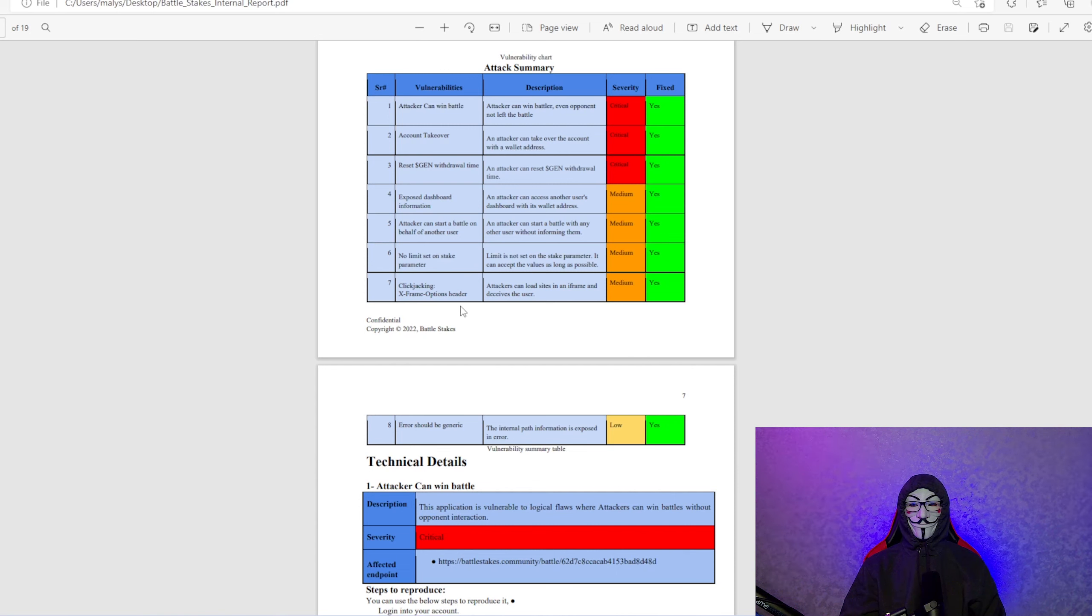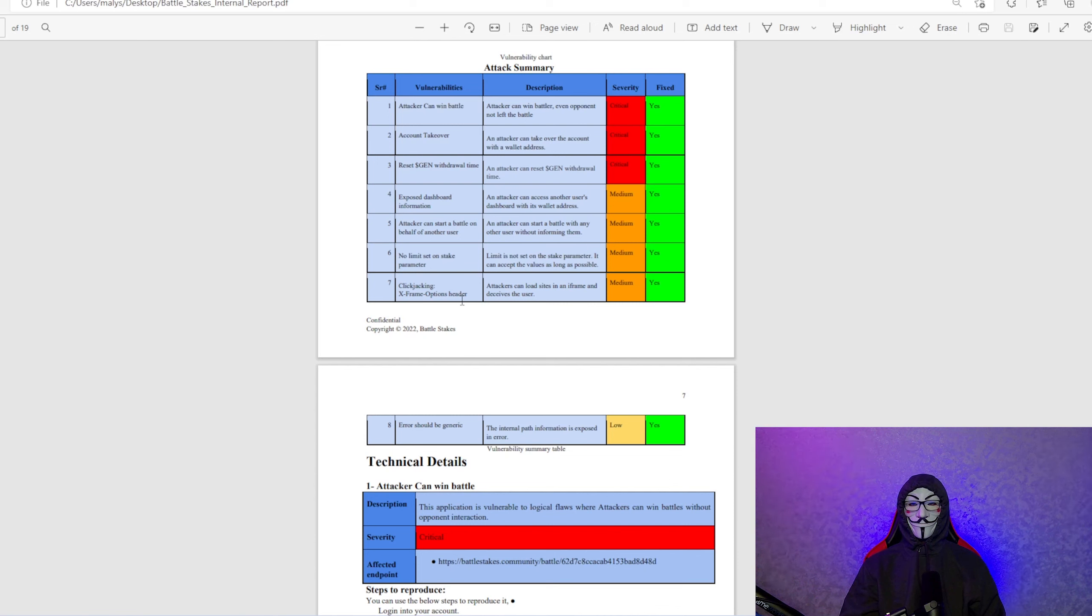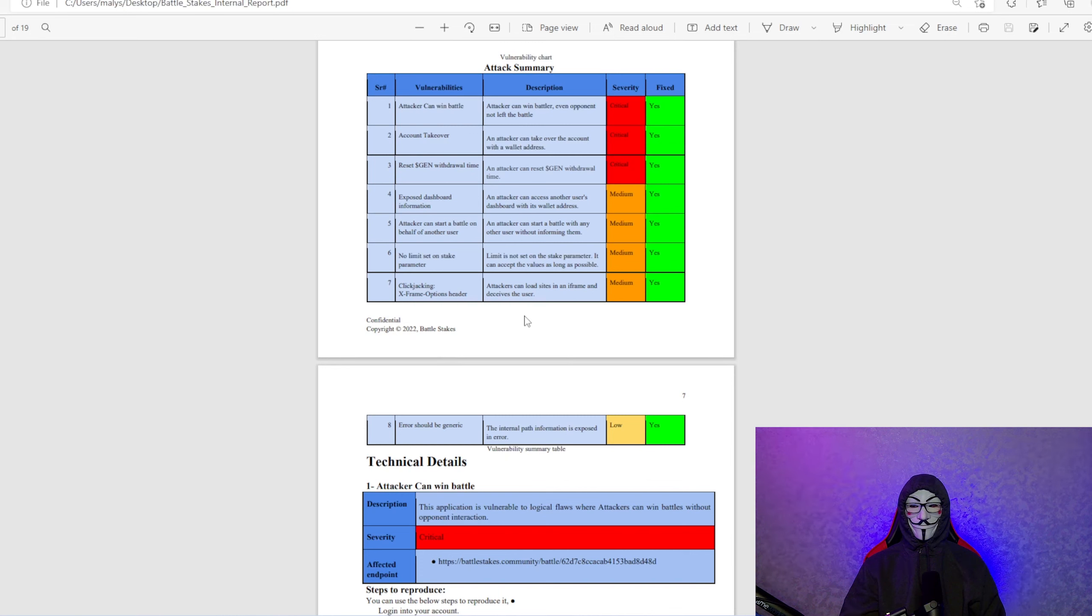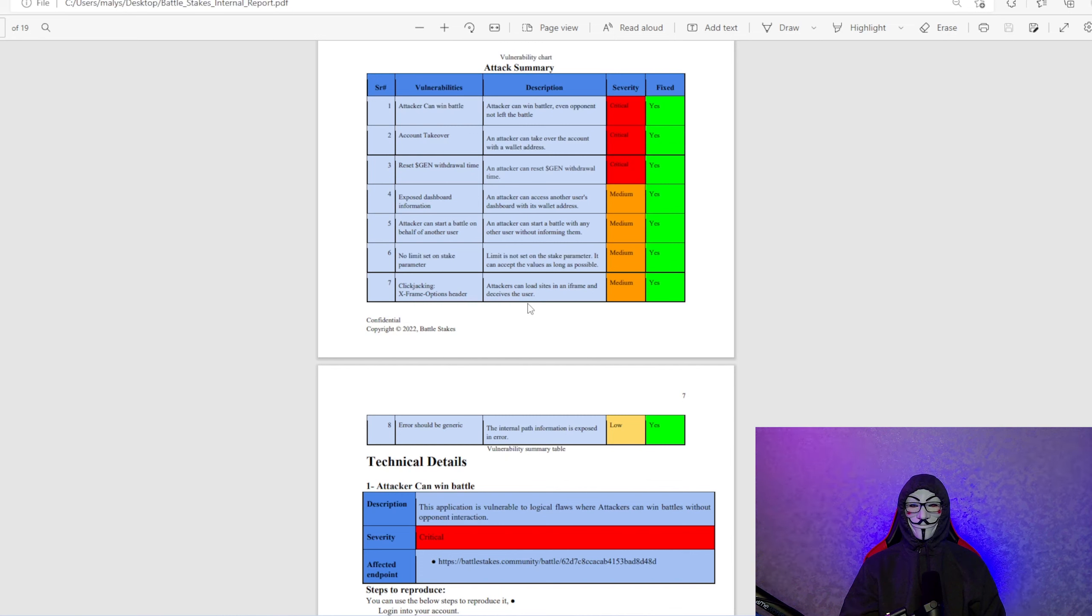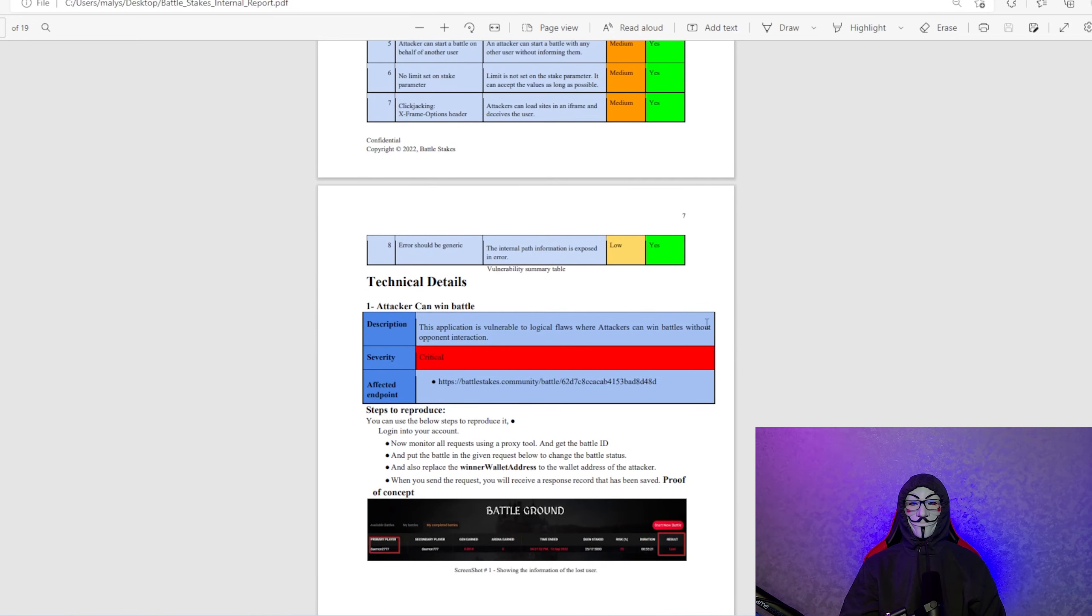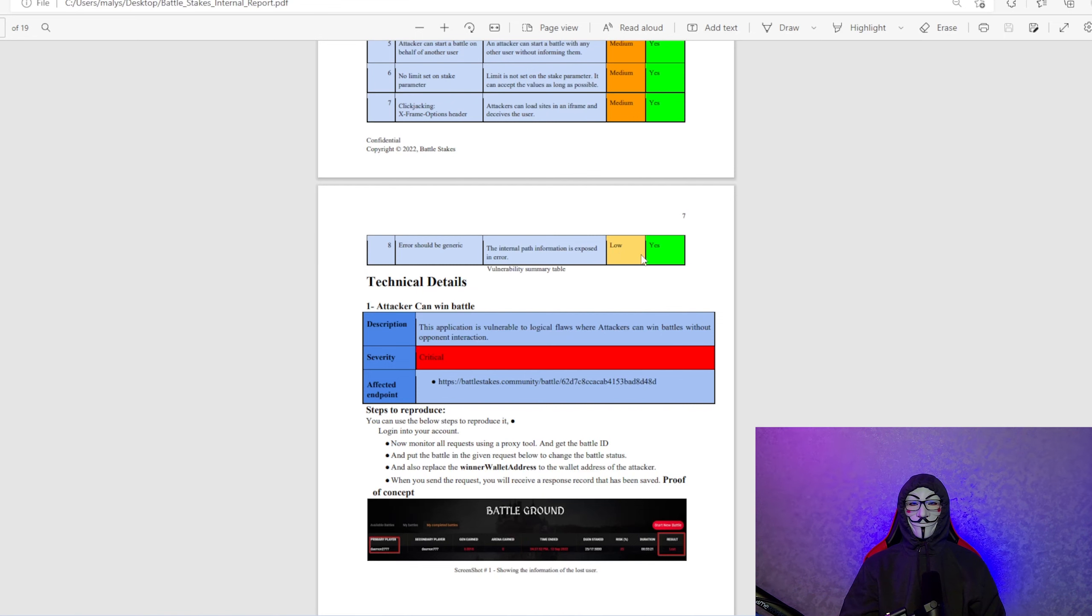Clickjacking. I was going to say carjacking and I don't think we have any of that here. Clickjacking, so attackers can load sites in iframe and deceive the user. We eliminated that. Errors should be generic. We got that. That's a low priority. We still fixed it.